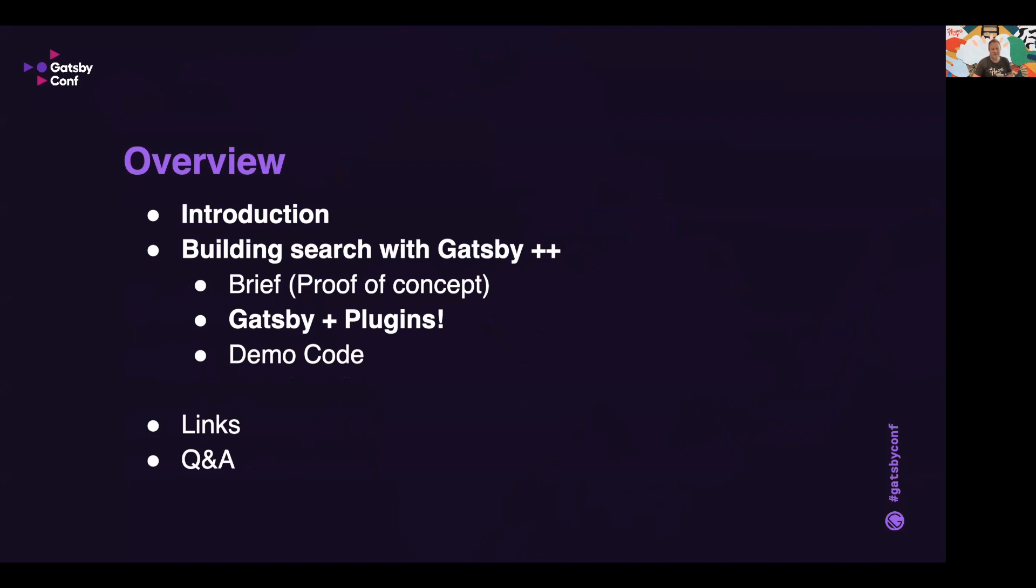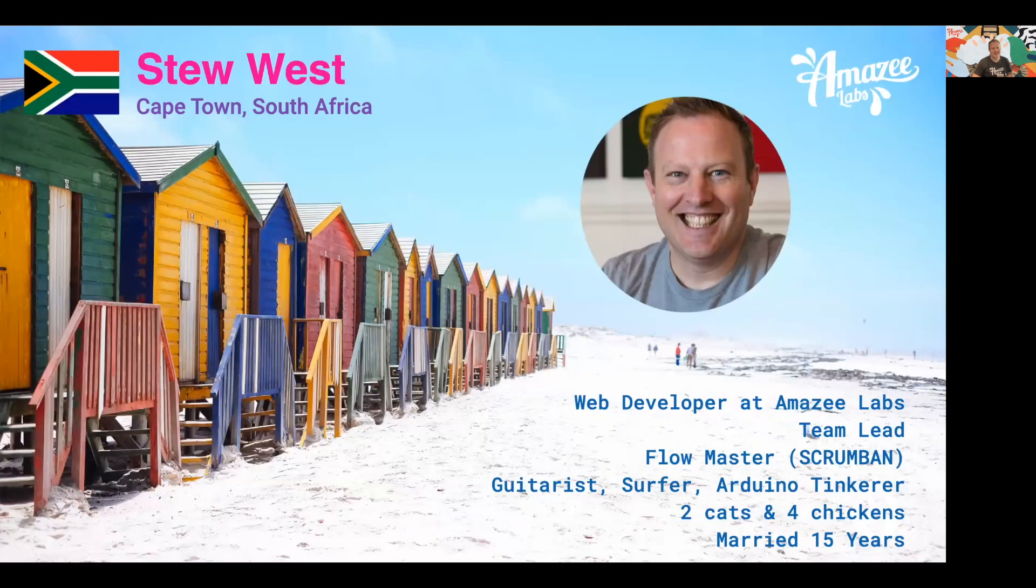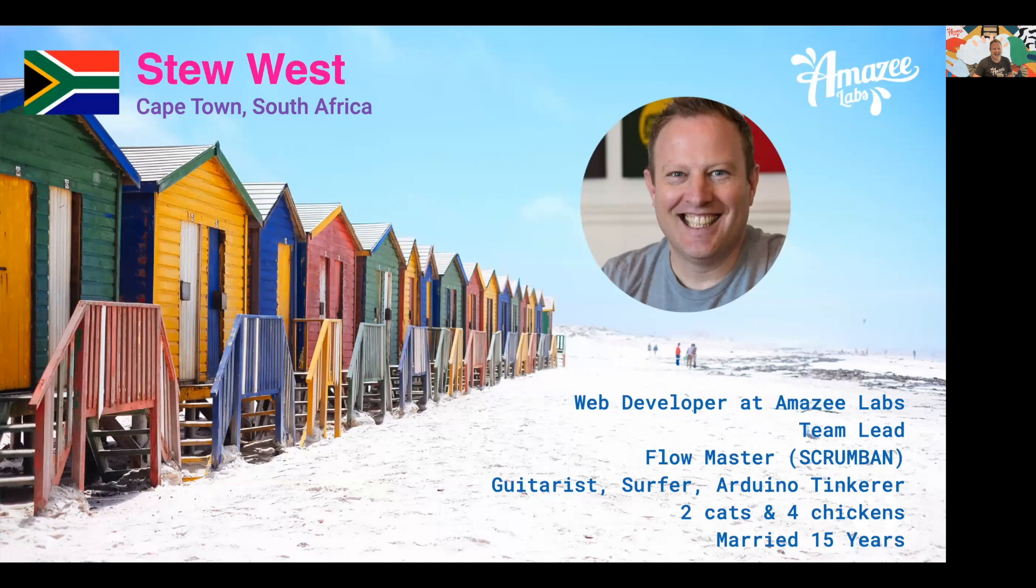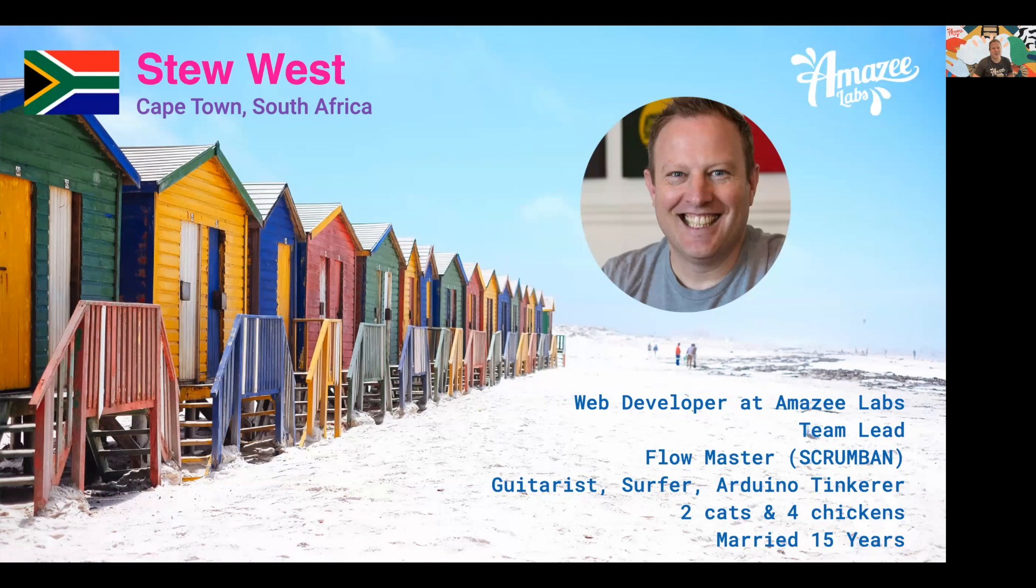My name is Stew West and I live in the beautiful city of Cape Town in South Africa near a beach area called Muizenberg. I work for Amazee Labs as a web developer and a team lead for the extensions team. We build new features and add-ons to our client sites, and I'm married to Wendy who is an illustrator. We have two cats and four chickens.